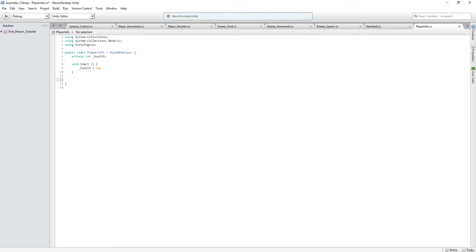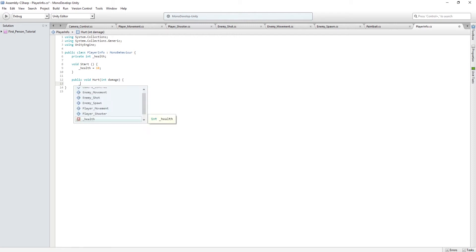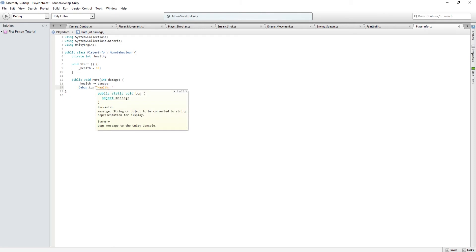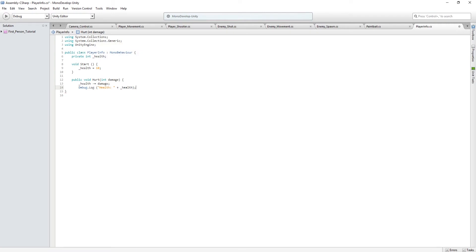Now we want to create a method that can be used to hurt the player — let's call this 'hurt'. Type 'public void Hurt(int damage)'. We need it to be public to call it in other scripts, and 'int damage' will be the value taken away each time the player is hit. Then type '_health -= damage' and 'Debug.Log("Health: " + _health)'. This takes health off the player and for now displays it in the debug log — naturally you'd want it shown on screen using a GUI, but we'll keep it like this for now.